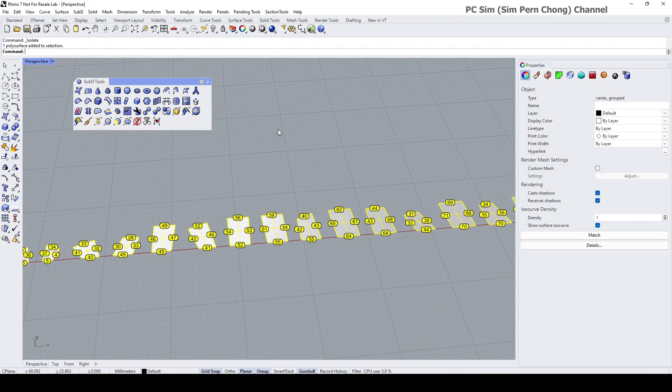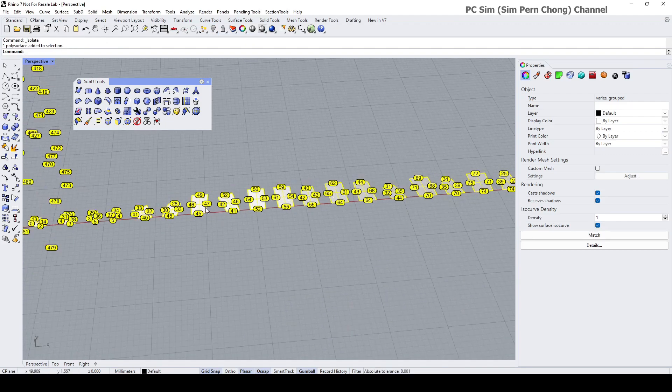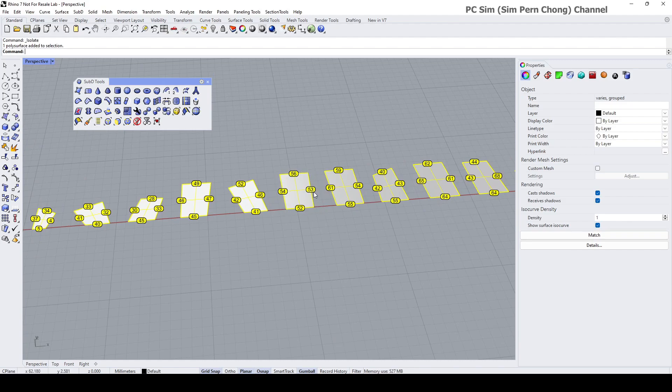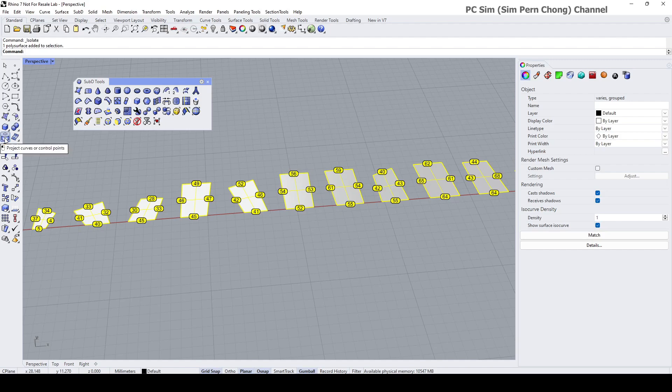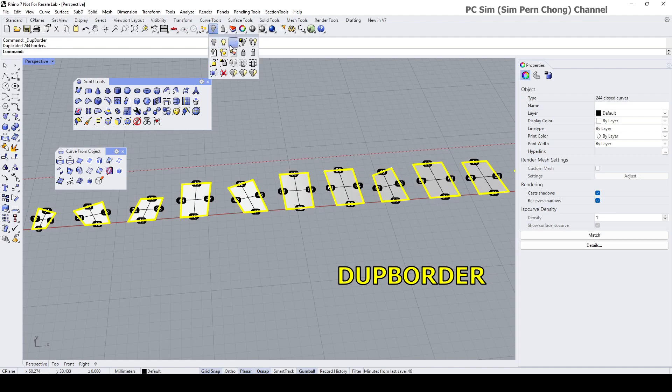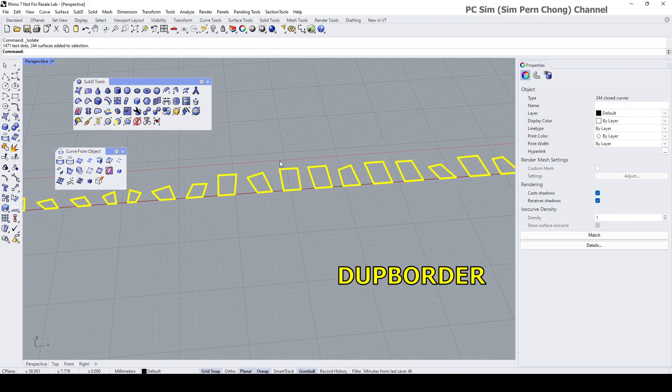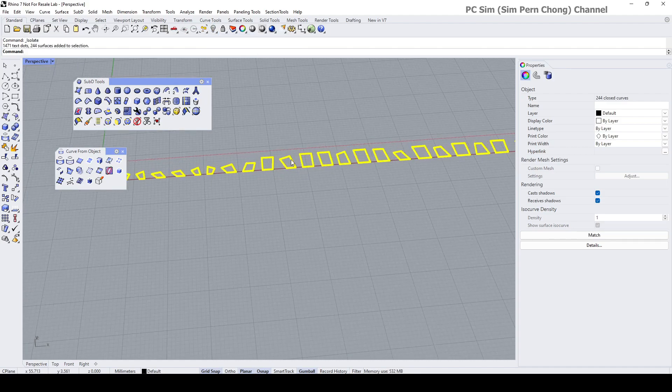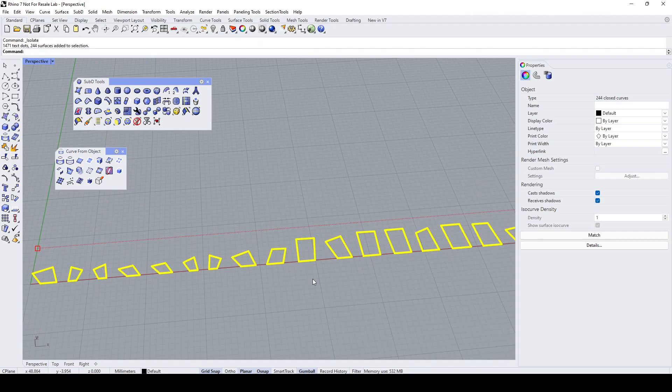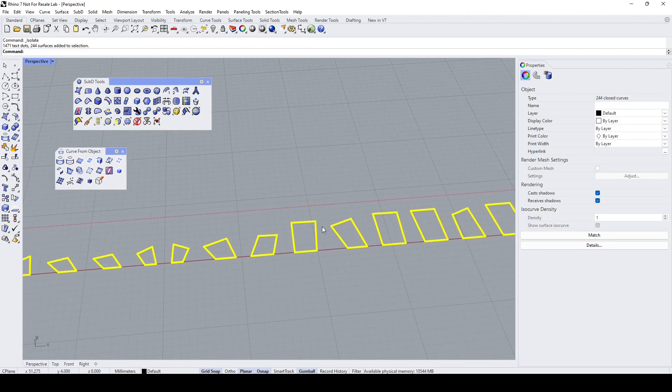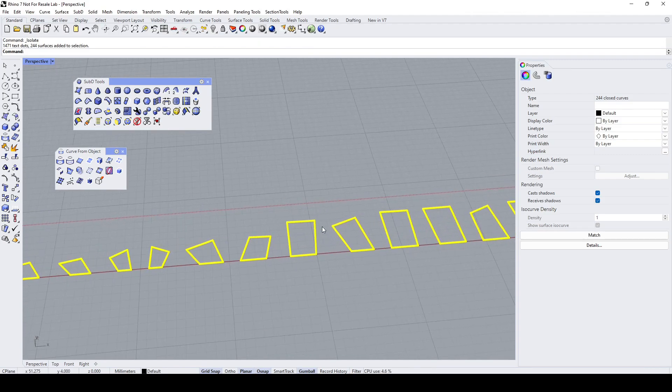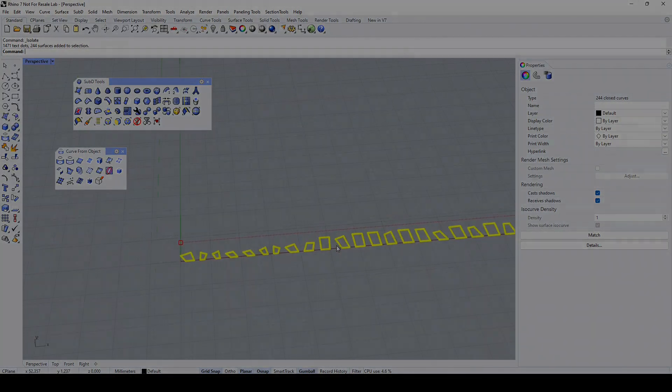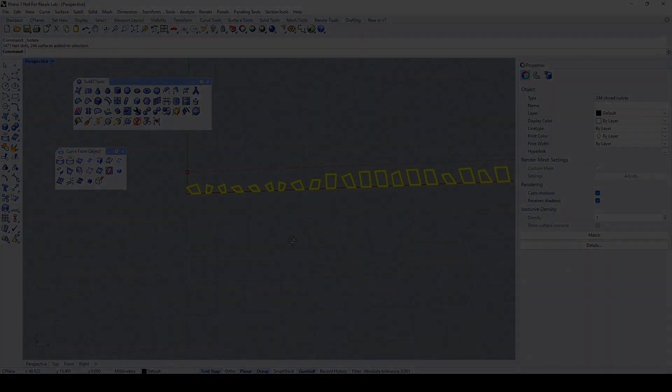We can convert or rather we can extract the boundary of these pieces using this command, duplicate border. It's done and with that I come to the end of this demo. Hope that's been useful, see you, bye.